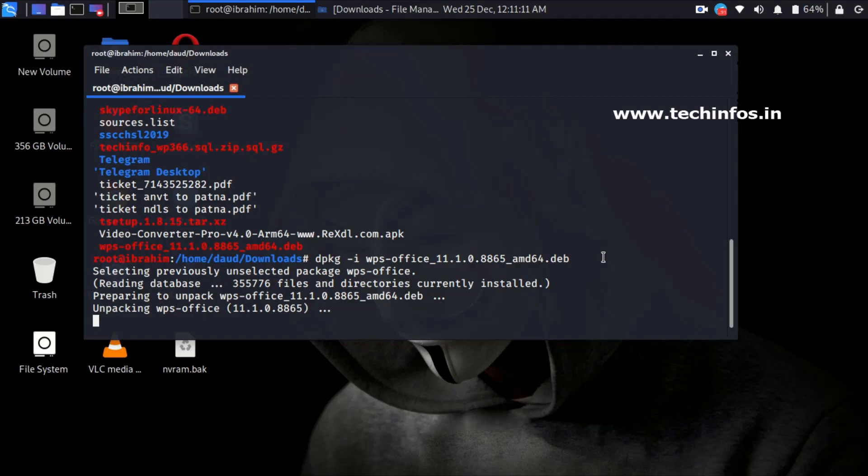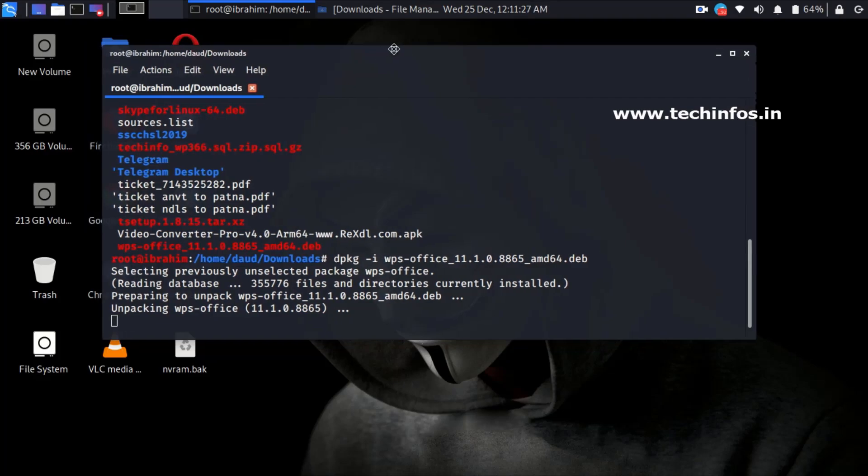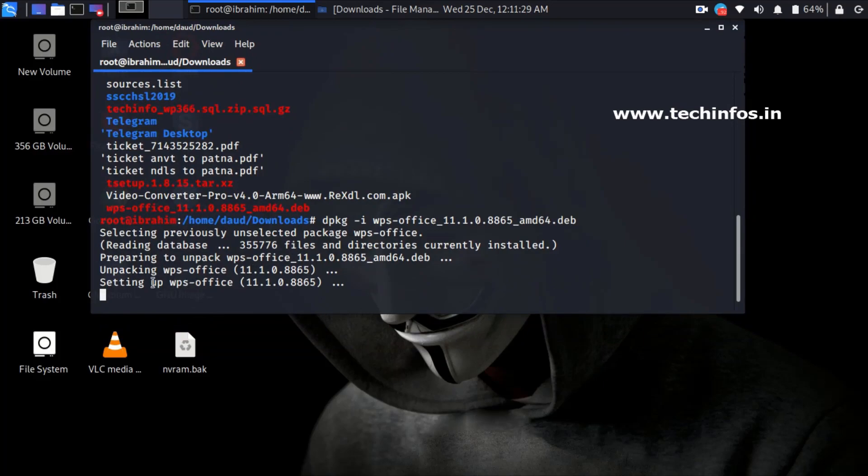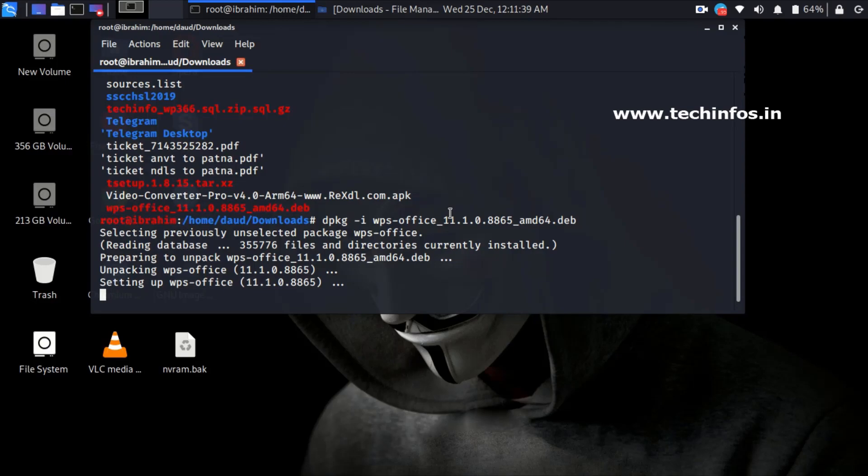If you are having any error, just let me know in the comment or you can contact me via my website. So you can see setting up WPS Office. If this message comes, it means you have successfully installed WPS Office in your Kali Linux system. It will take some time to finish all the things which are necessary to run WPS Office.